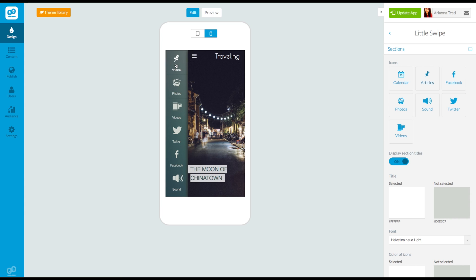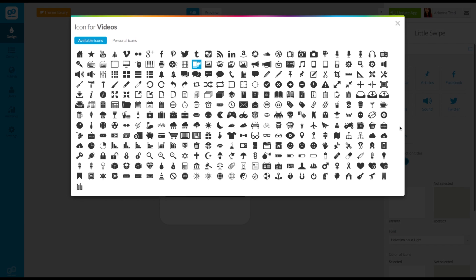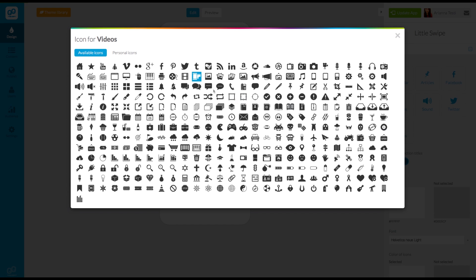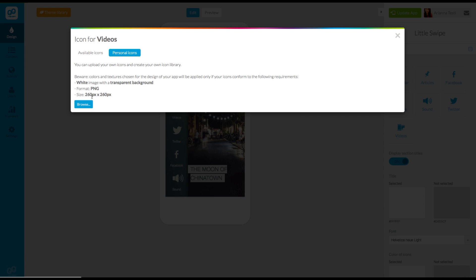If you don't want to use standard icons and you want to upload your own personal icons, you will have to open the icon library again, choose personal icons, and upload your files.